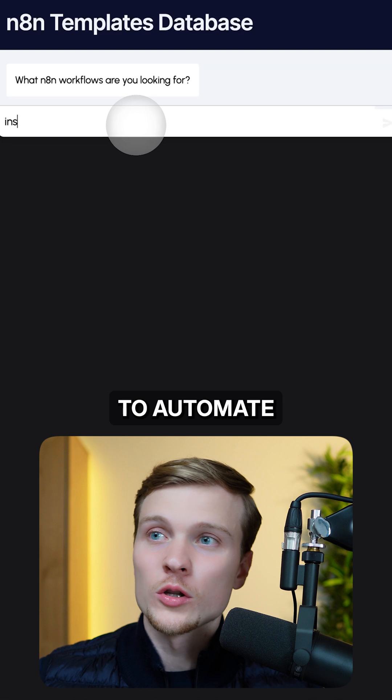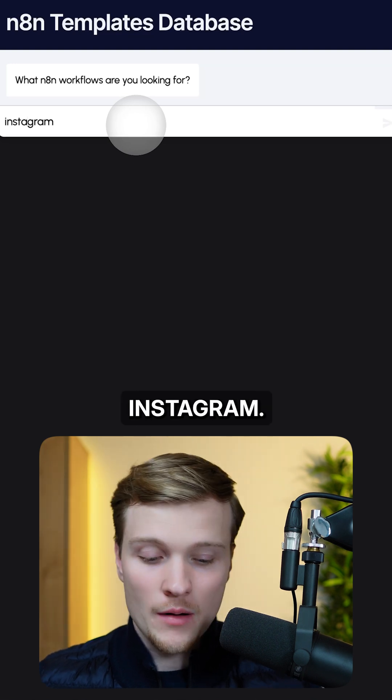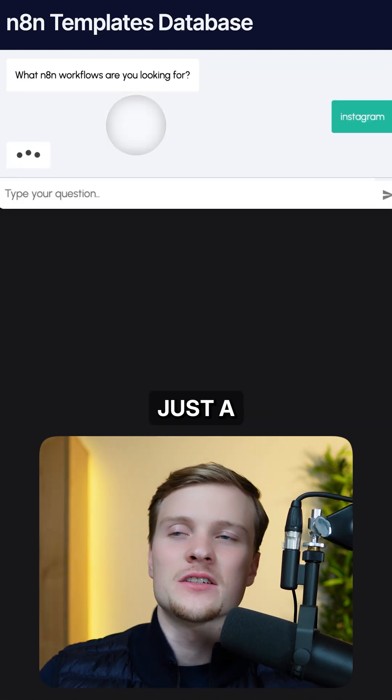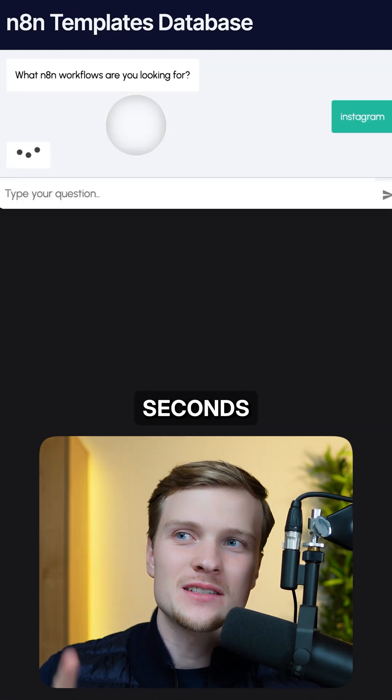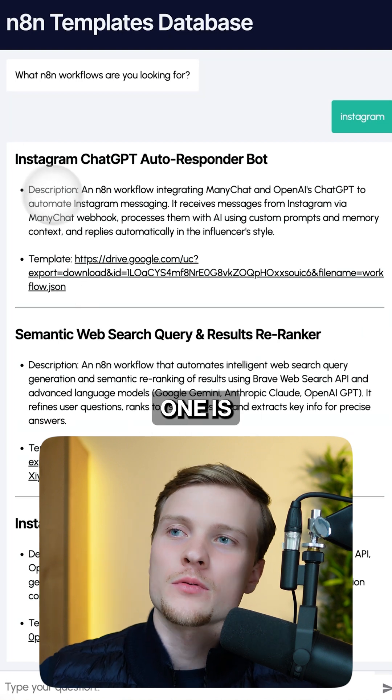Let's say you want to automate your Instagram. Let's say Instagram. And then in just a couple seconds, you will get the options. You have three options.